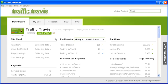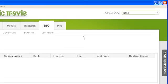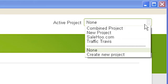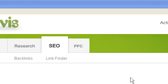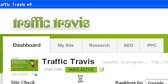To use the SEO tab, open Traffic Travis and click on SEO in the top tab bar. By default the SEO tab will show the ranking section. In order to use the ranking section you need to make one of your projects active. To do this, select a project from the drop-down menu at the top right-hand corner of your screen, or by clicking 'make active' underneath the project name on your dashboard.